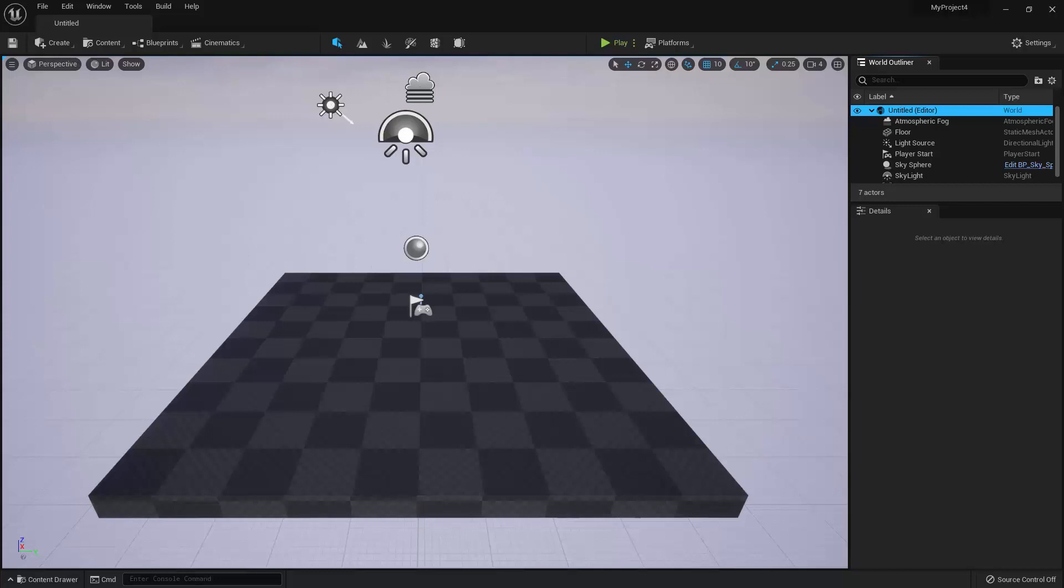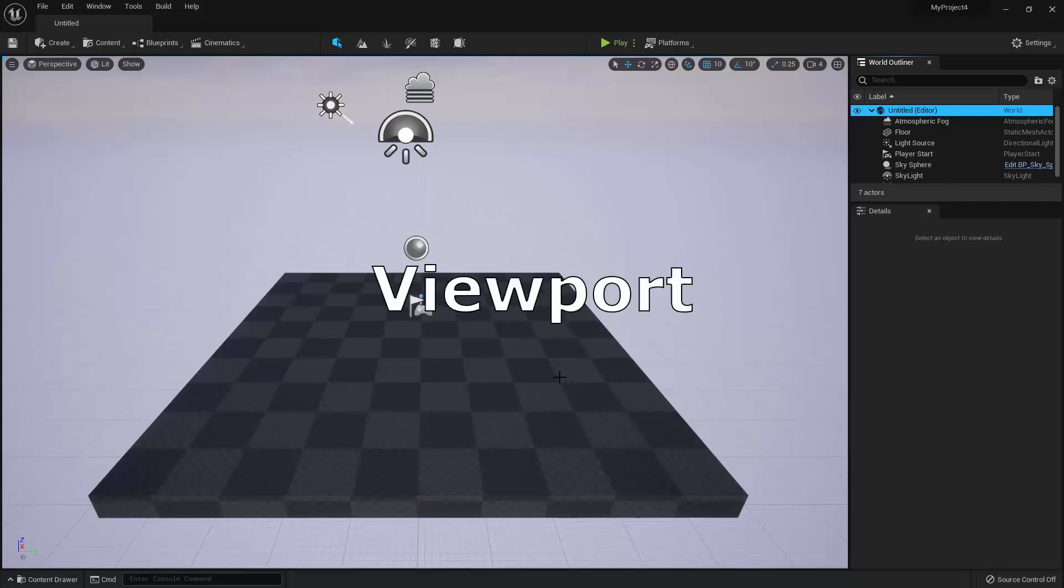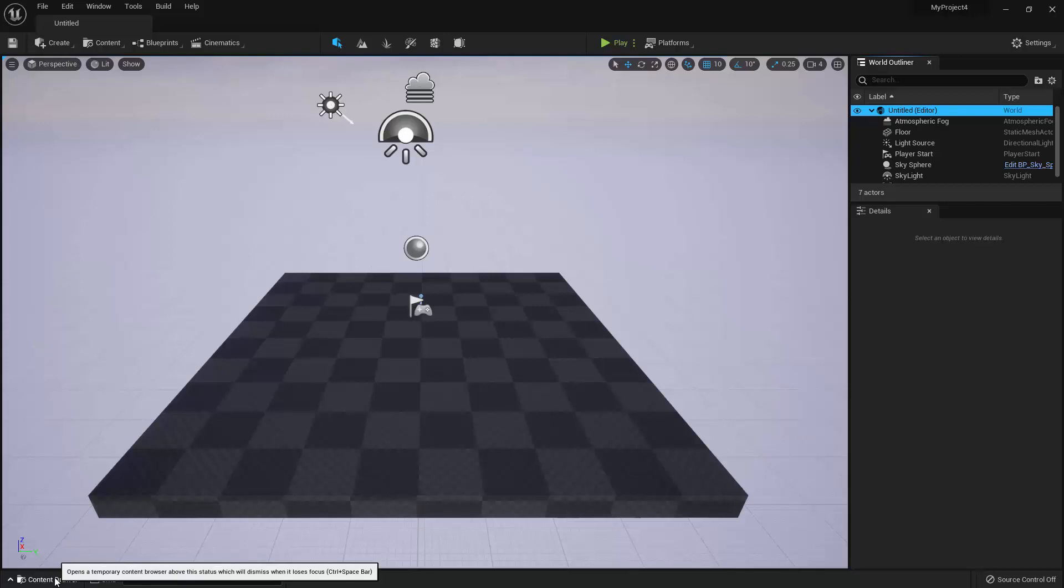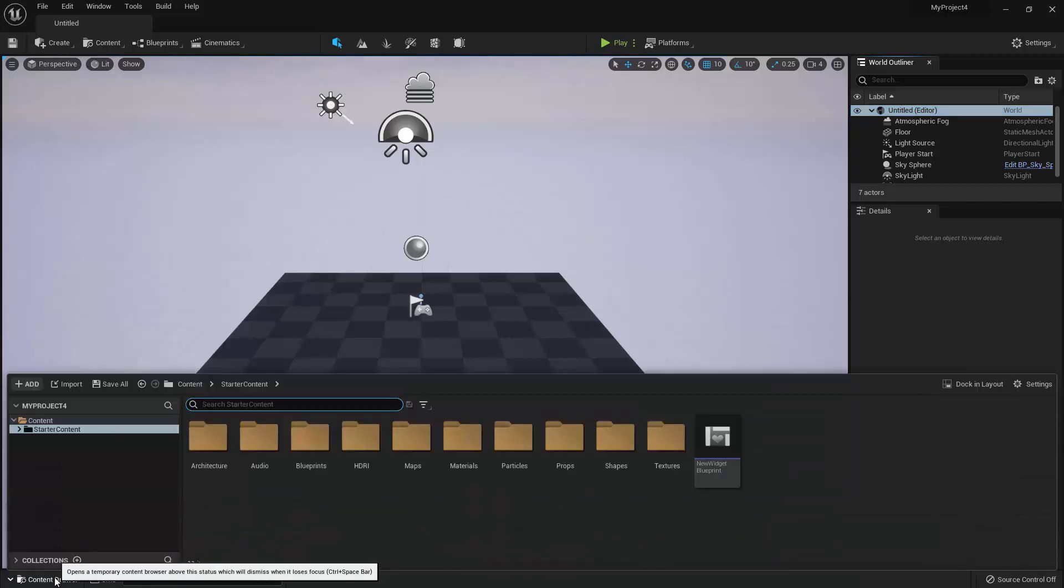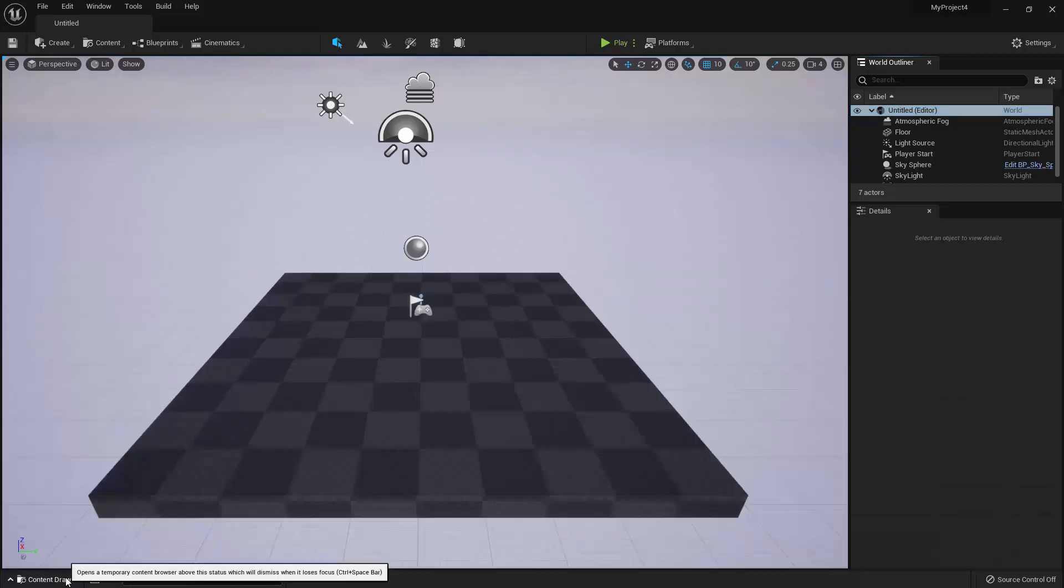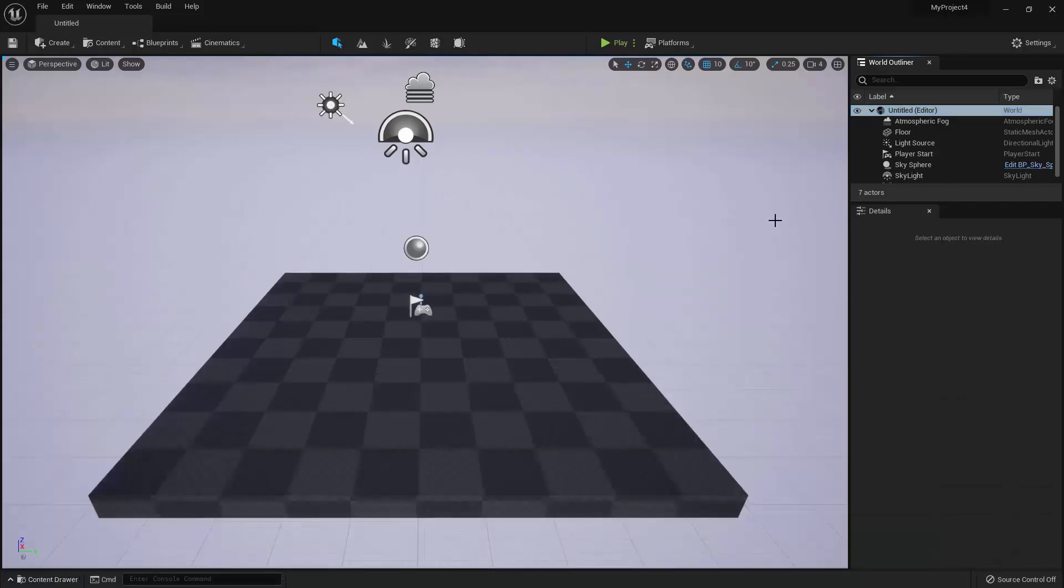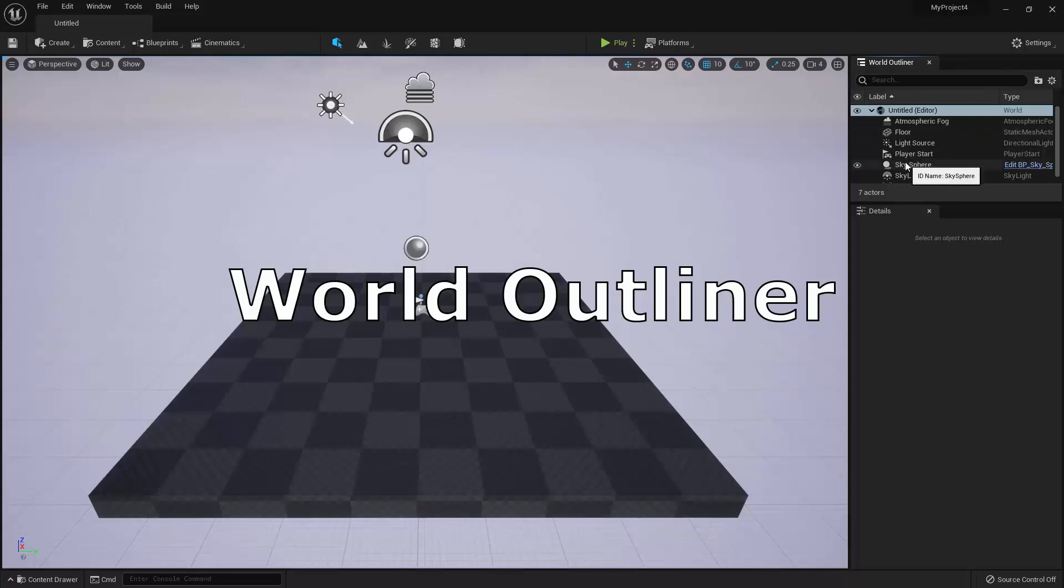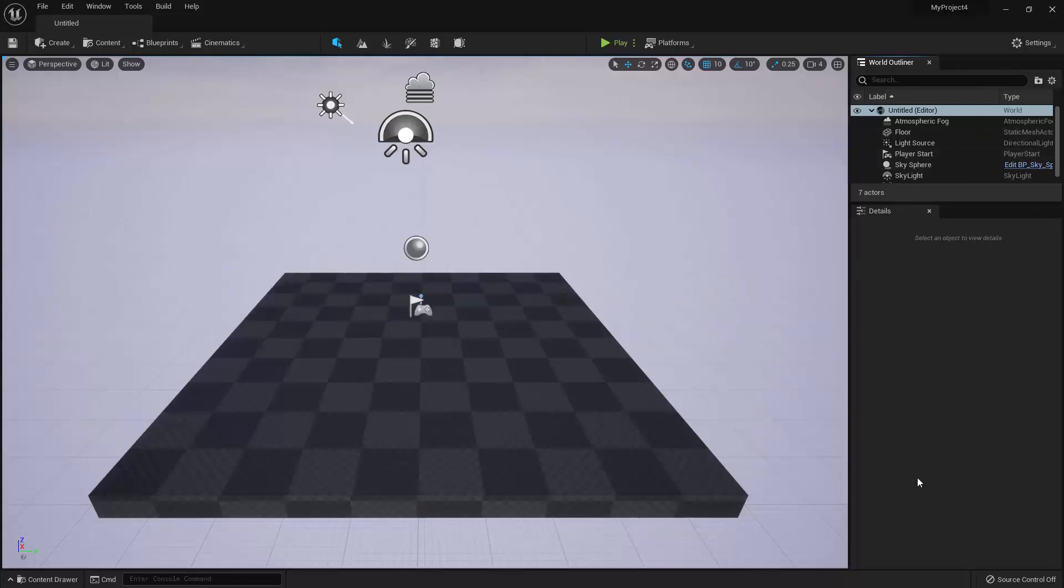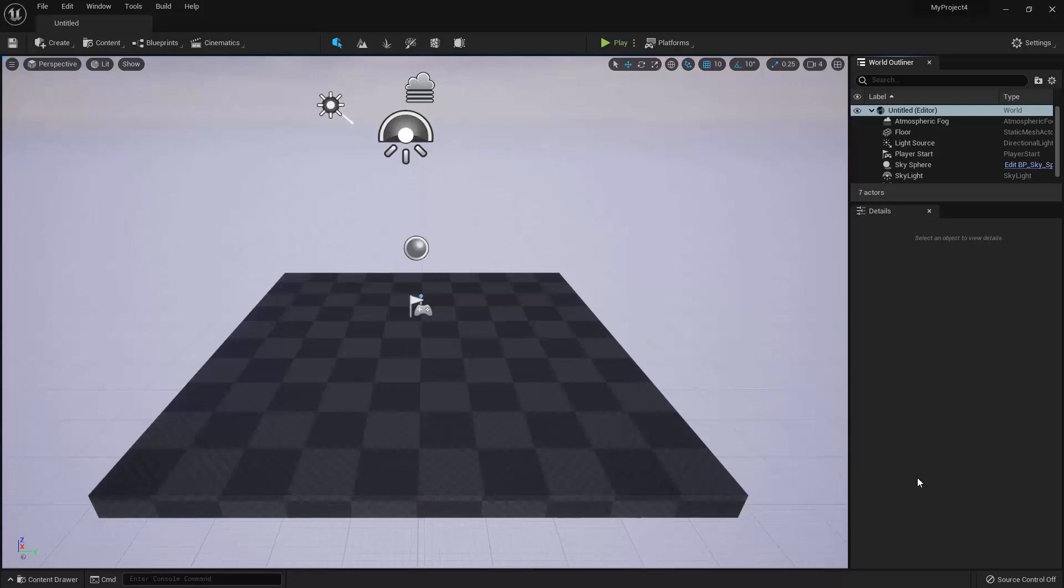So first off, this large area in the middle is the Viewport. The thin strip above that is the Toolbar. At the bottom of the screen, hidden within the Content drawer, is the Content Browser. On the right side of the screen is the World Outliner at the top, and below that, the Details panel. Keep in mind that these panels can be moved and resized, and also that this is just the default layout of the current release and could change in future releases.